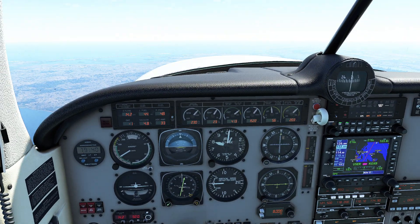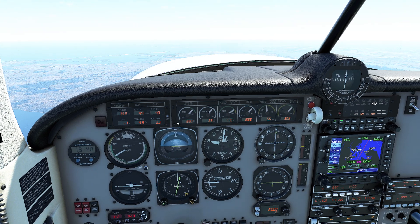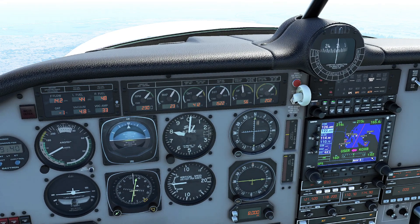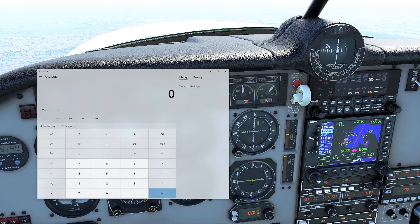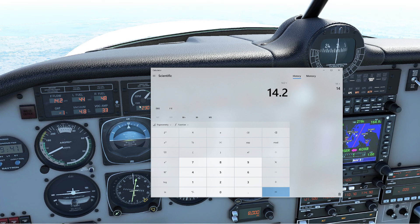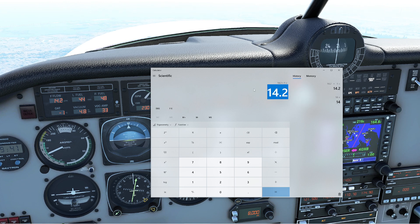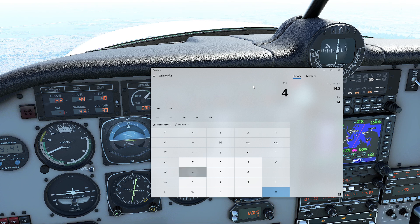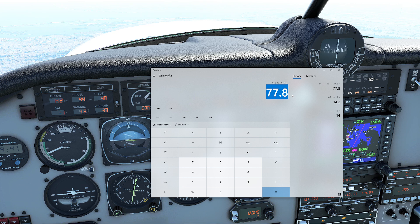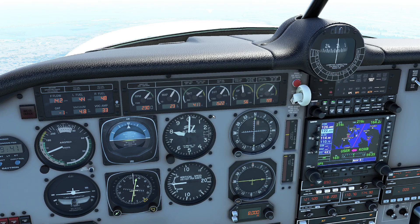Now here's one of my favorite calculations: how much fuel are we going to have at this power setting when we get to our destination? We've got to see how long our flight is going to take. In this case, it's going to take about an hour. So we multiply an hour by our current fuel consumption: 14.2 times 1 equals 14.2 gallons burned. So if we take our current fuel — 44 plus 48 minus 14.2 — we'll have 77.8 gallons remaining when we get to our destination.